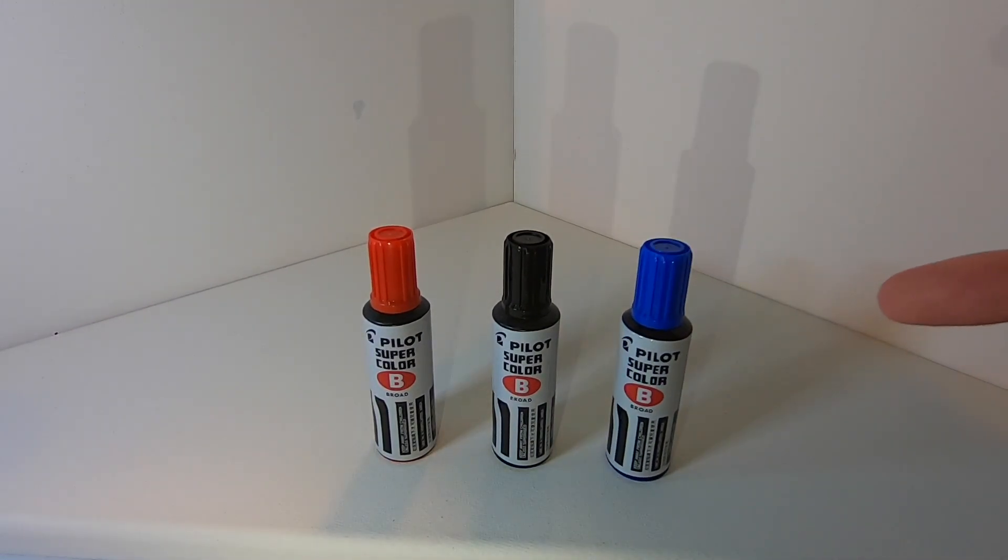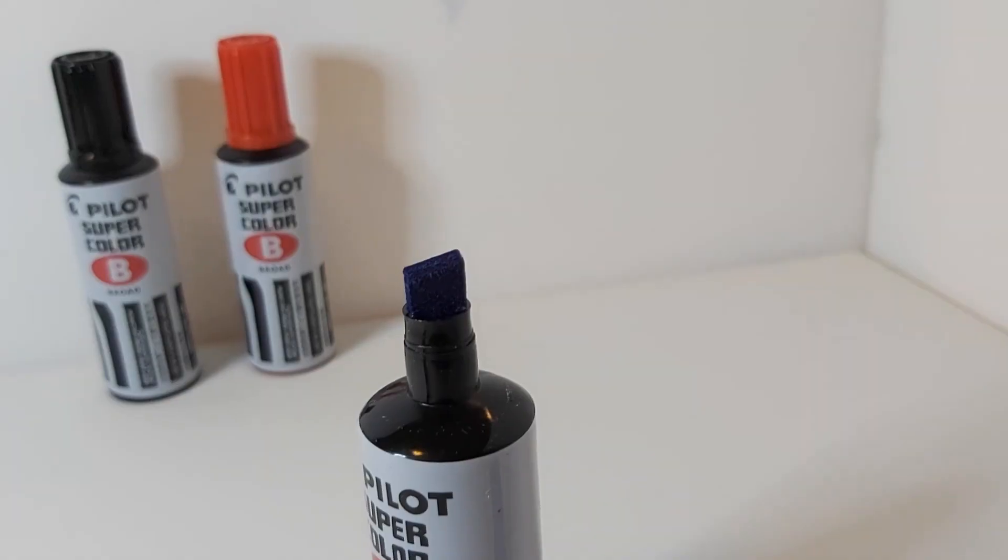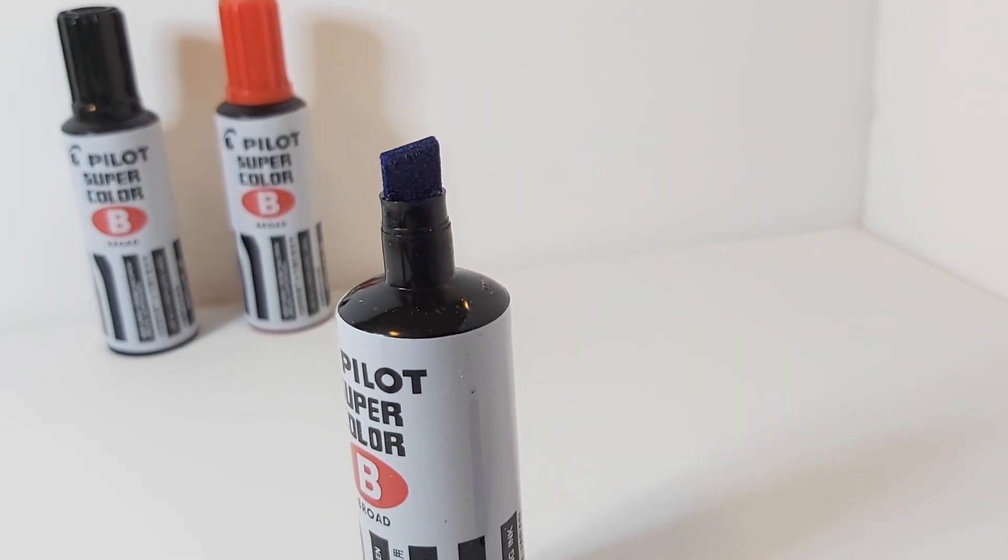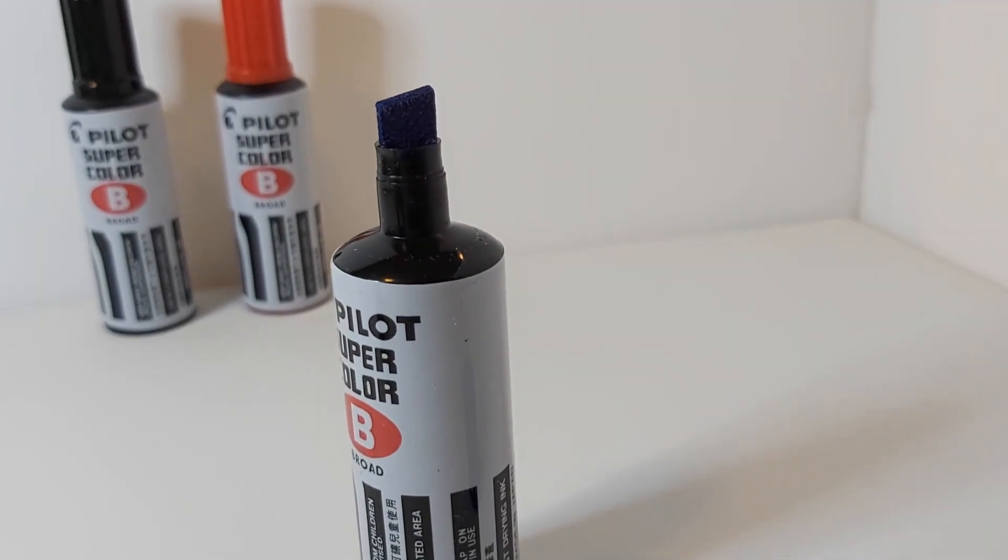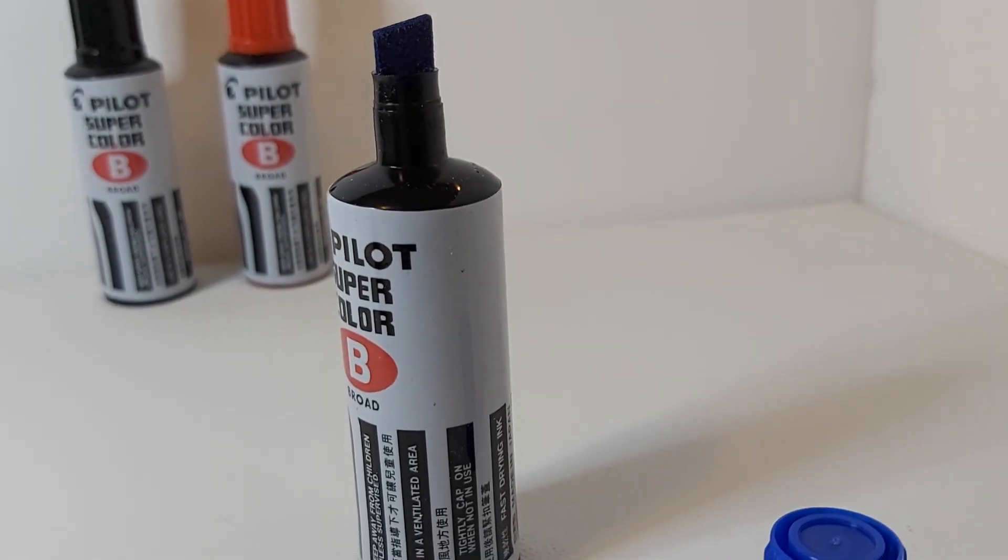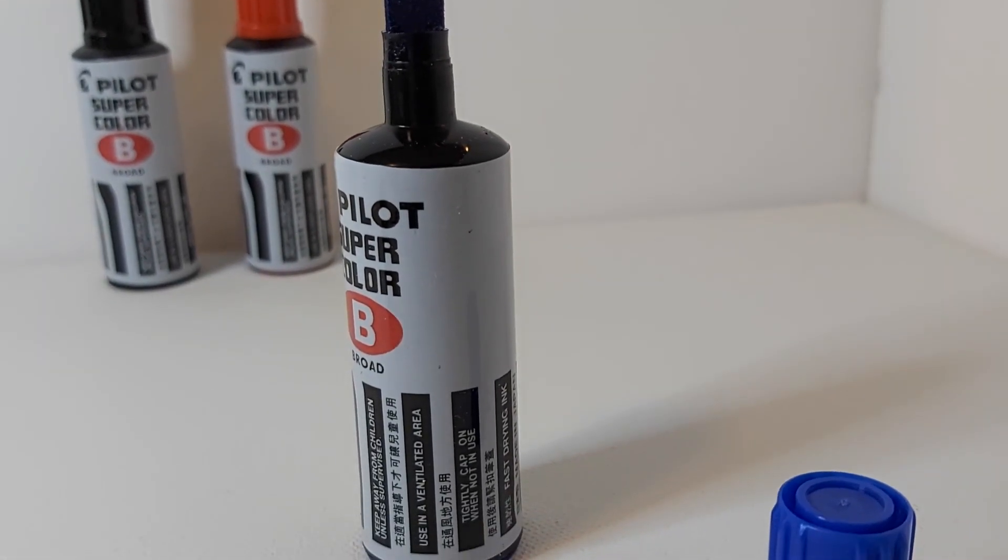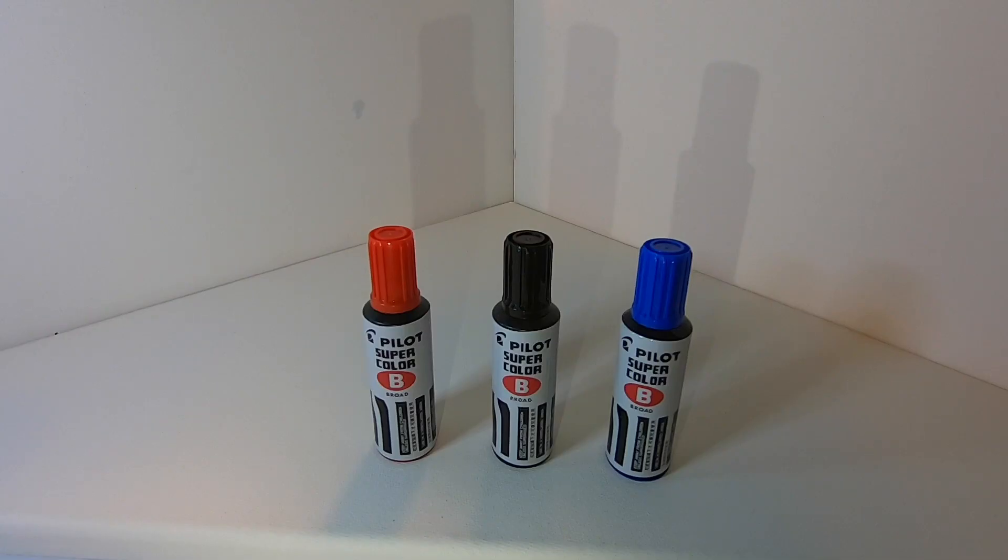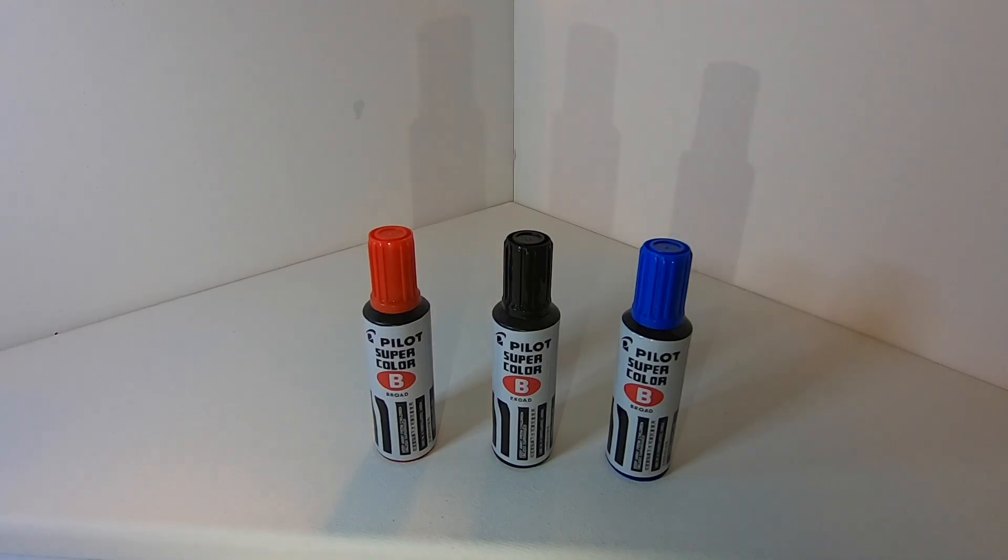These mini editions are around 4 US dollars and are a great size for a pocket or pouch. The bigger size of these markers is around 7 US dollars and both sizes come in red, blue and black.